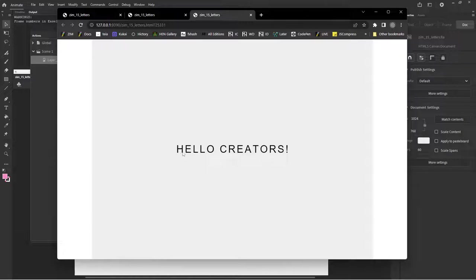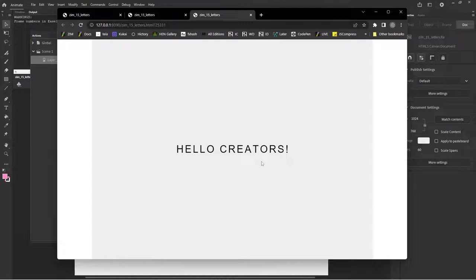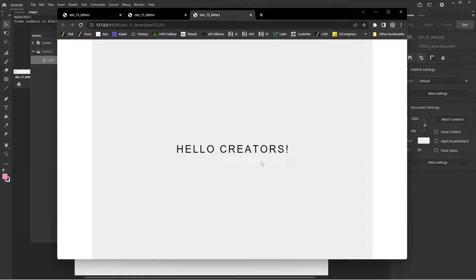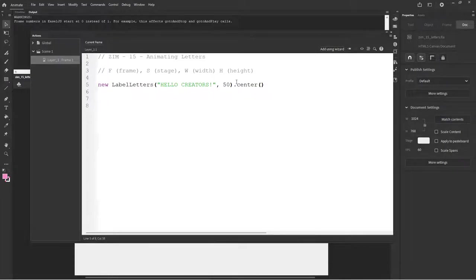The spacing, I believe, though, might be a bit bigger because now what Zim has done is it turns each of these letters of the label into its own label. So H is a label, E is a label, L is a label, etc. That allows us to animate this.